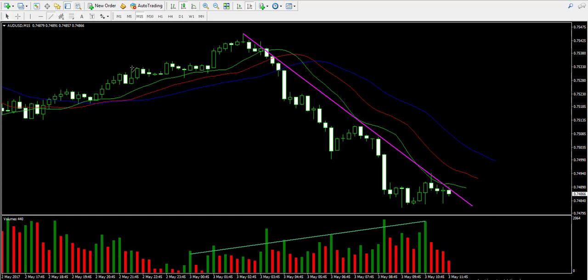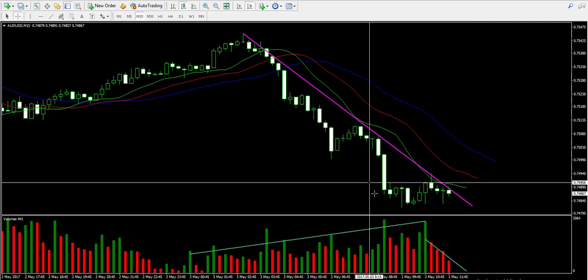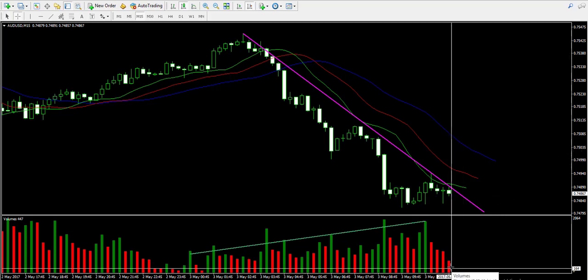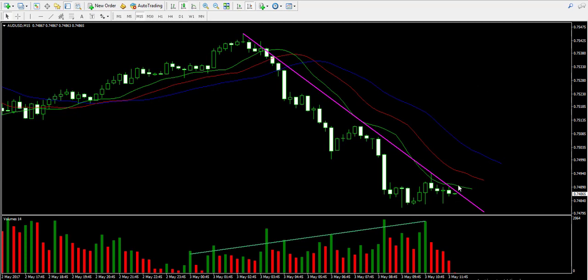Notice that the volume has been decreasing during the last four periods, meaning the current consolidation or correction is losing power. This is why I believe the price is very likely to bounce off the purple bearish trend line, and this might even result in an increasing volume bar, which will be another signal for my short trade. I plan to pause the video and come back in 15 minutes or half an hour to approach this trading opportunity again.